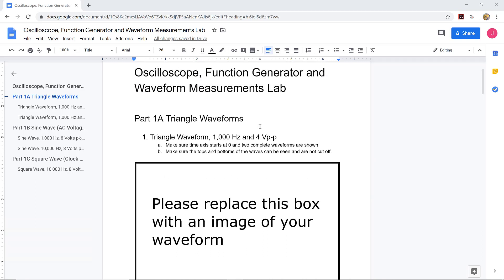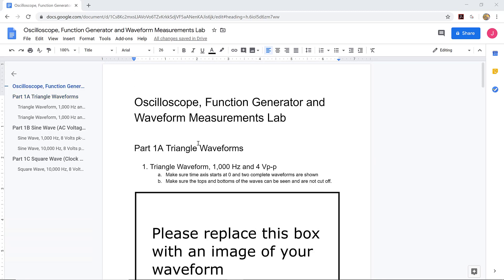So there are several parts, and each part tells you what graph you should create. For the first part, it says you should create a triangle wave at 1000 Hertz which is four volts peak to peak.